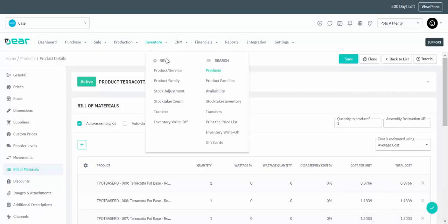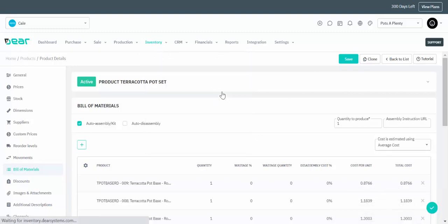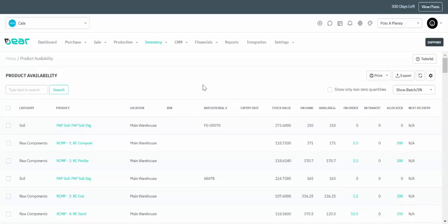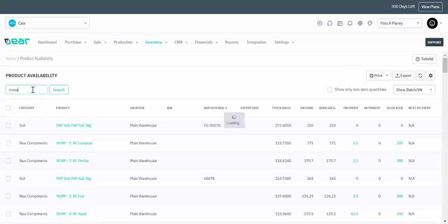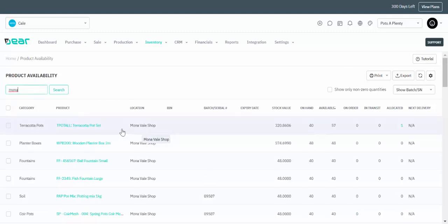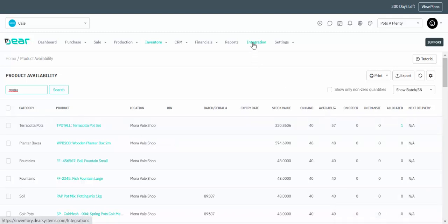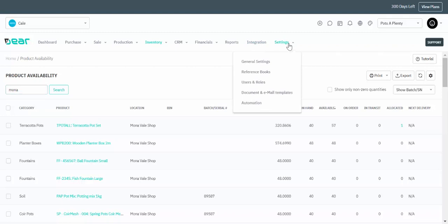By navigating to the Inventory Availability screen you can see crucial information about your stock: what is on hand compared to what is available, what is on order, what's in transit, and what's allocated. You can scroll down to see the products or use a dynamic search to filter only products from a certain location or by other relevant information such as categories, brands, tags, etc.